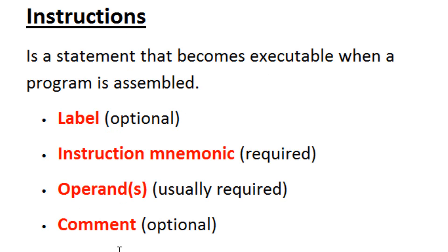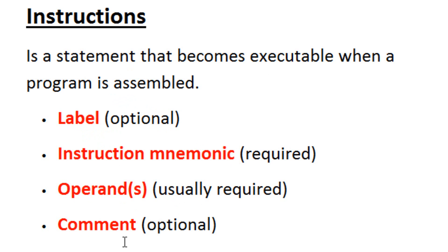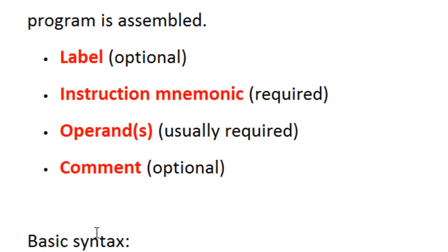There are four different parts to an instruction. The first part is called the label, which is optional. The second part is called the instruction mnemonic, which is required. The third part are called the operands, which are usually required. And the fourth and final part is the comment, which is optional but recommended.